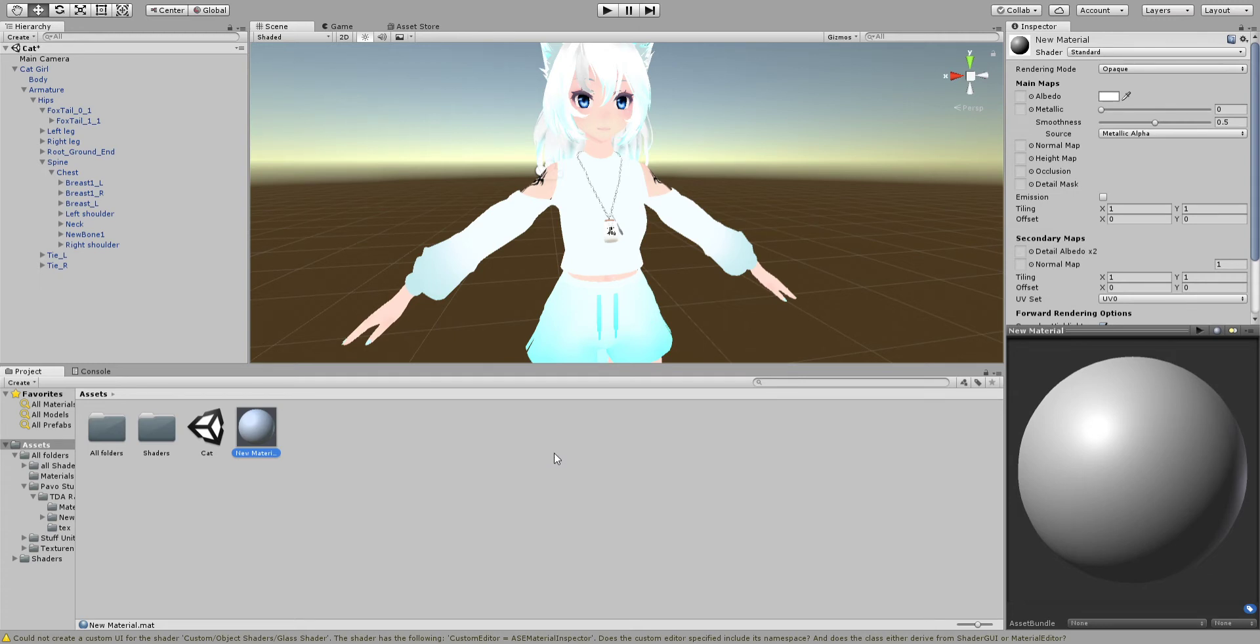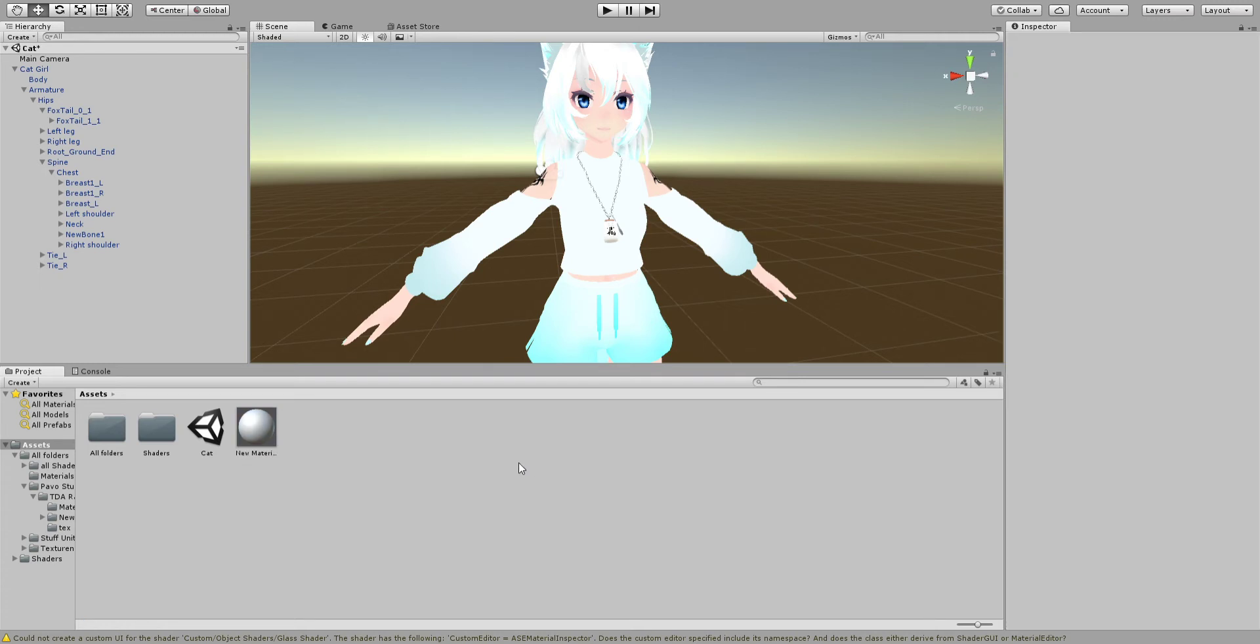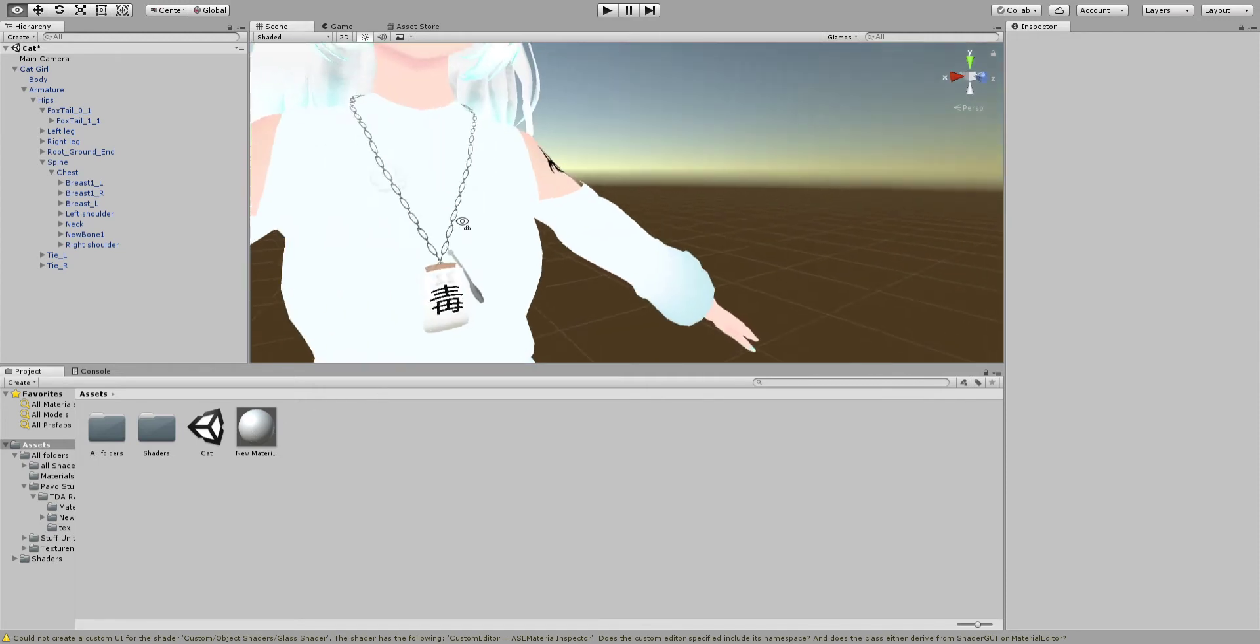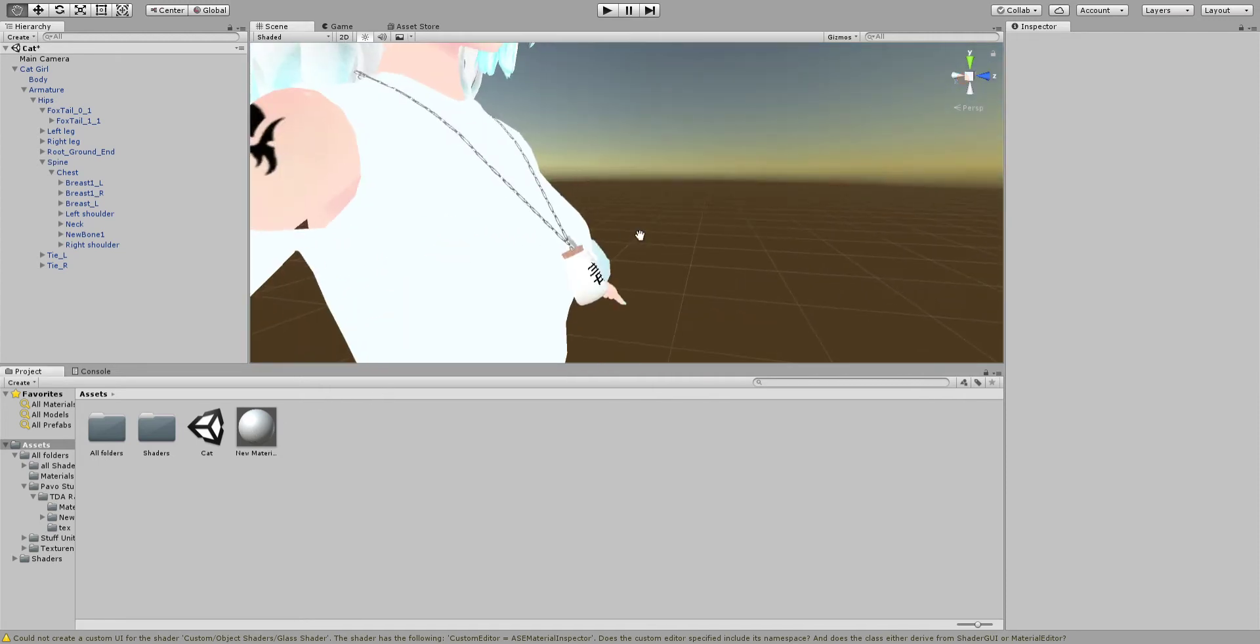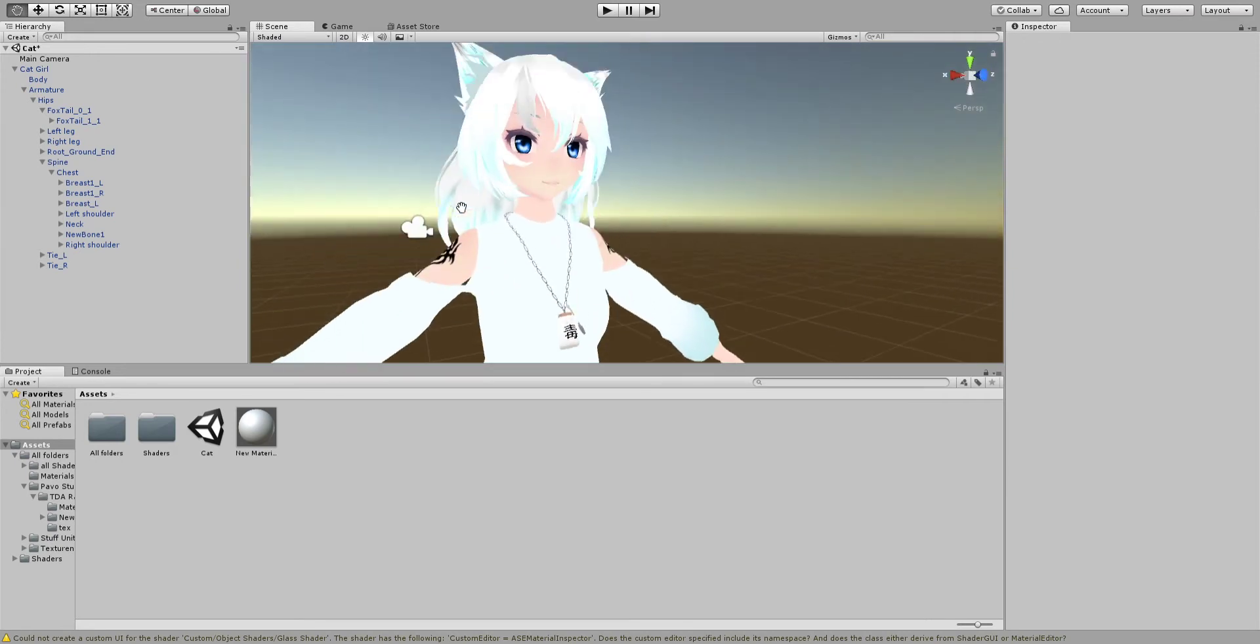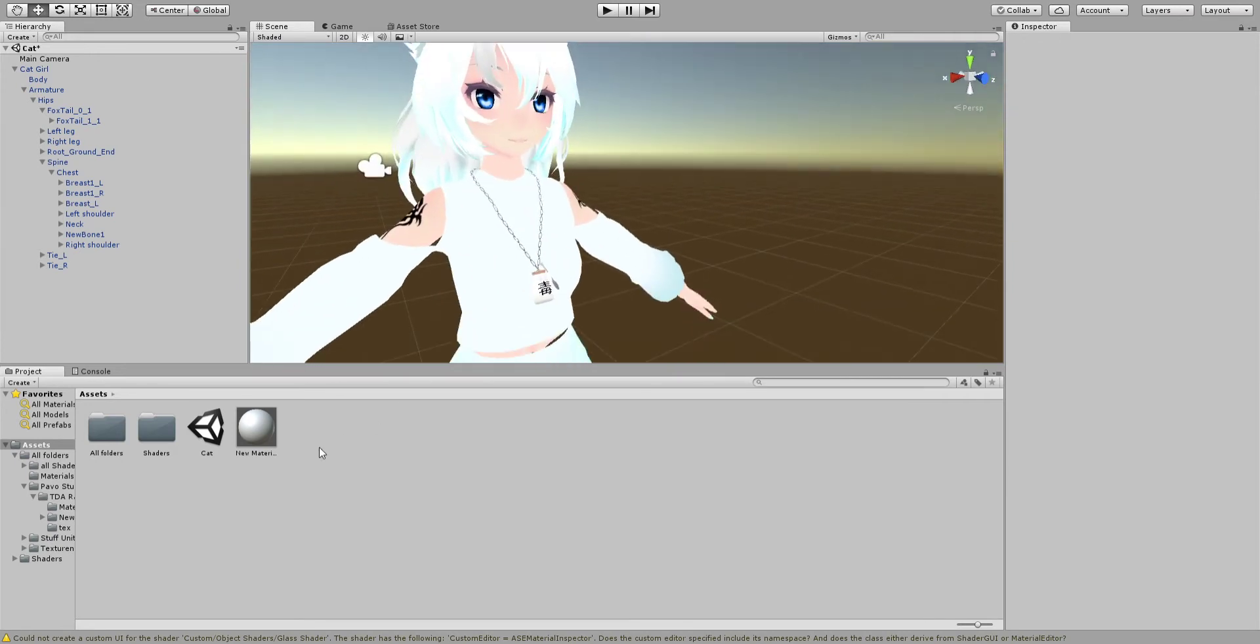Later down in advanced tutorials, you're going to be importing like your own FBX. You need to know how to make a new material, or else you'll get really weird stuff. Right now, I want to make this into glass.